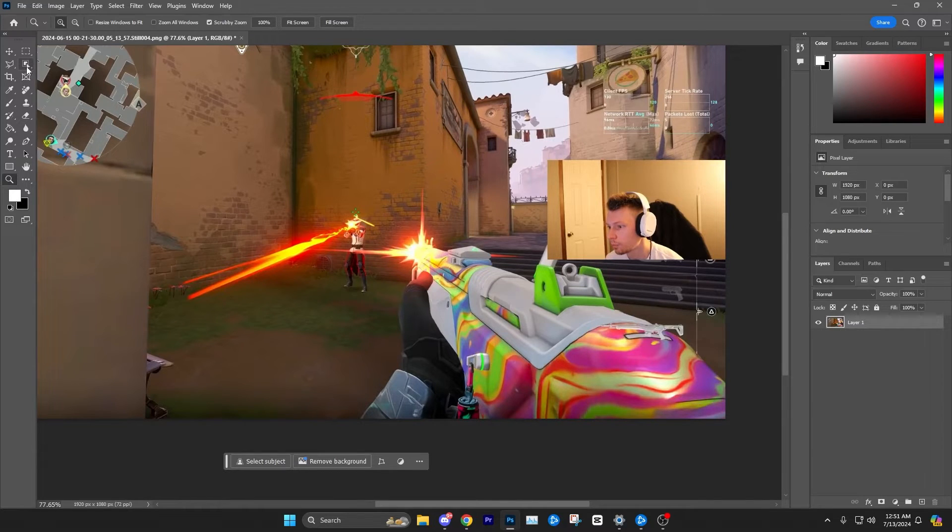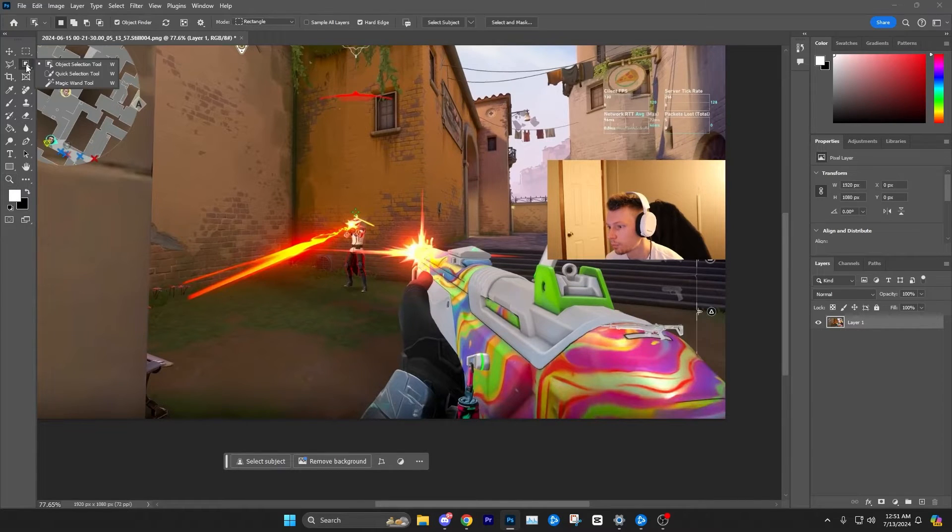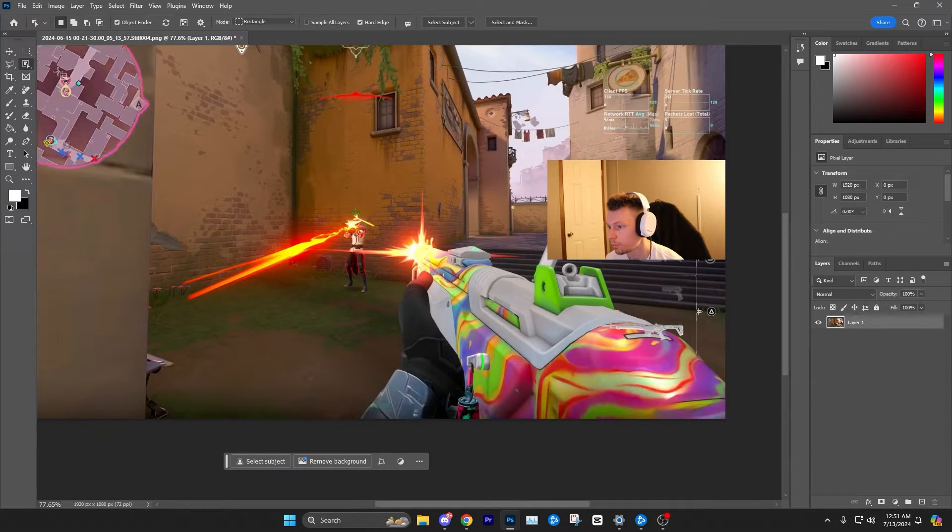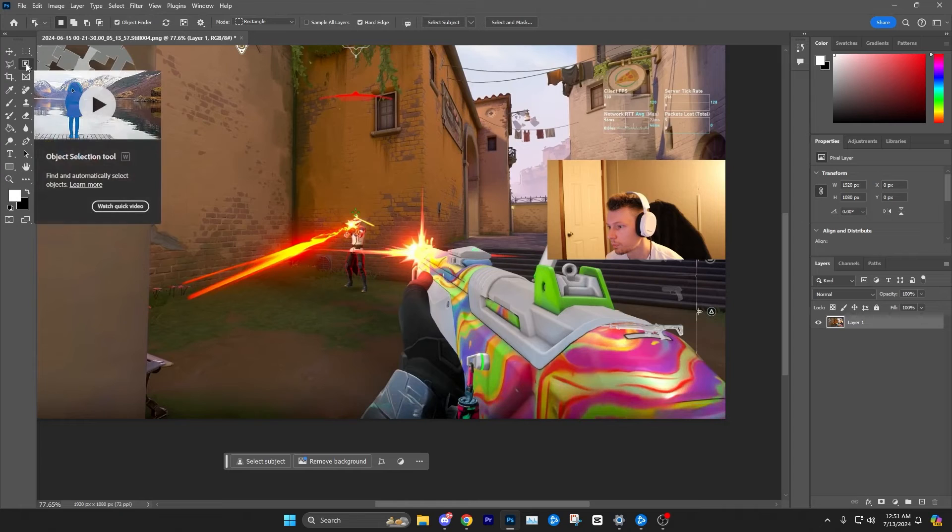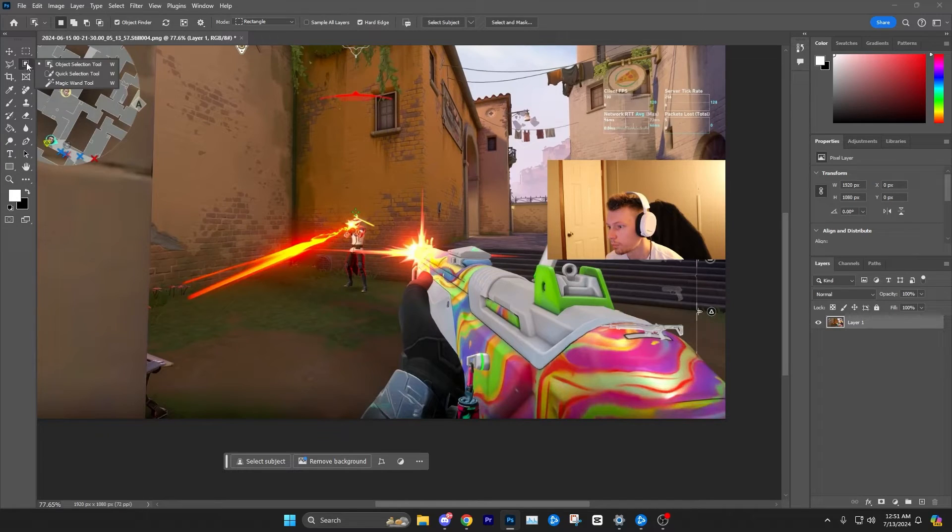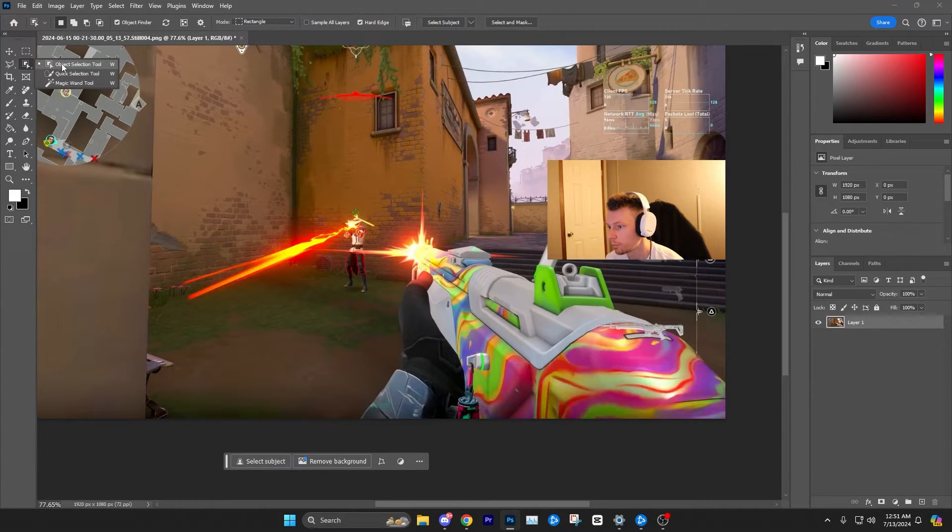It does have a bright colored skin on it. So to use the object selection tool, you want to go to the top left and right-click this selection area, and make sure you are on the object selection tool.